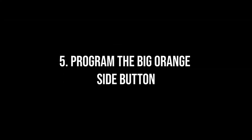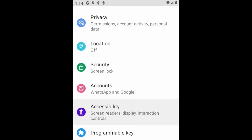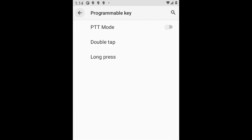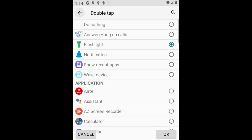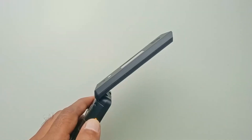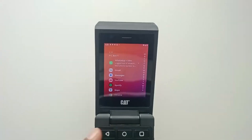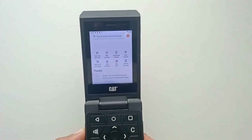Number 5. Program the big orange side button. Go into Settings to configure the actions for double-tap and long-press on the PTT button. I prefer double-tap to activate the flashlight and long-press to open Google Pay.